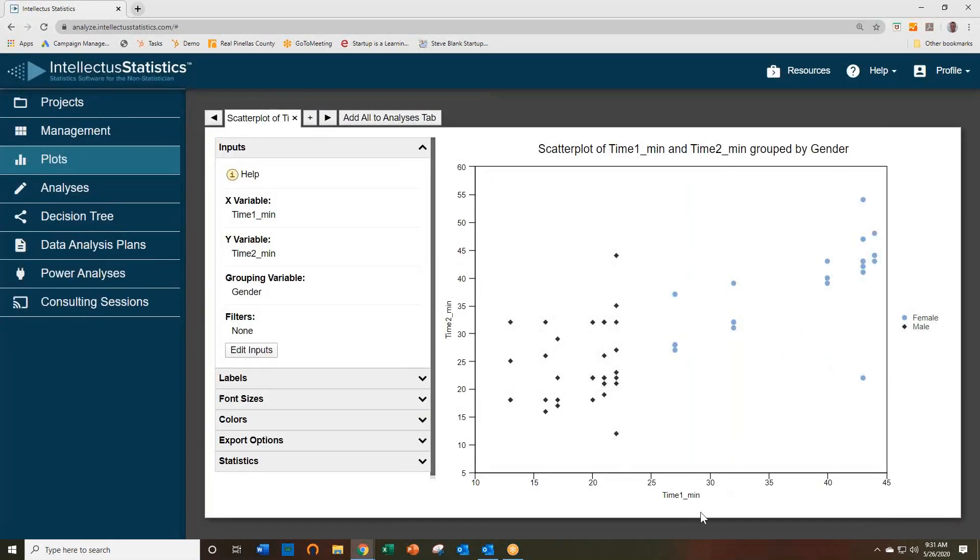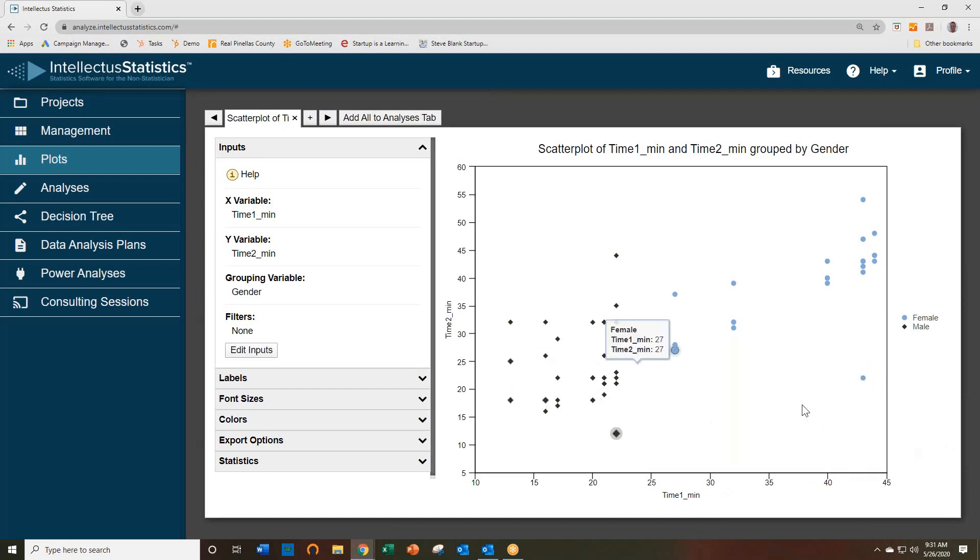And what you see is a scatterplot between time 1 and time 2, for males and females.